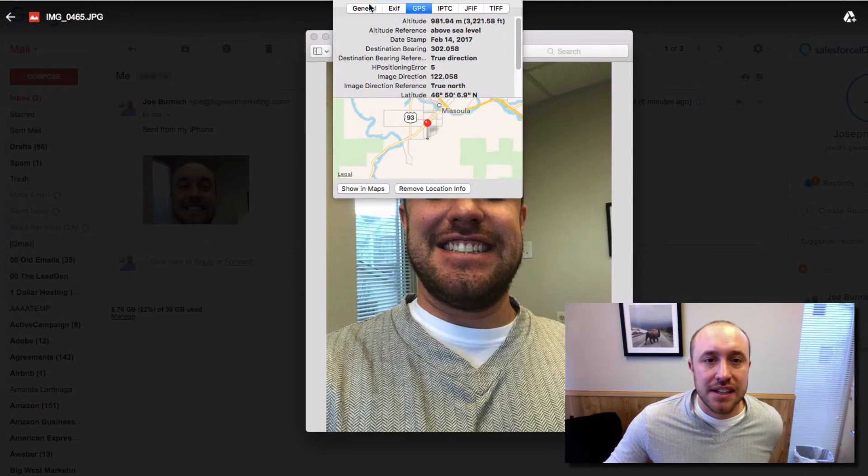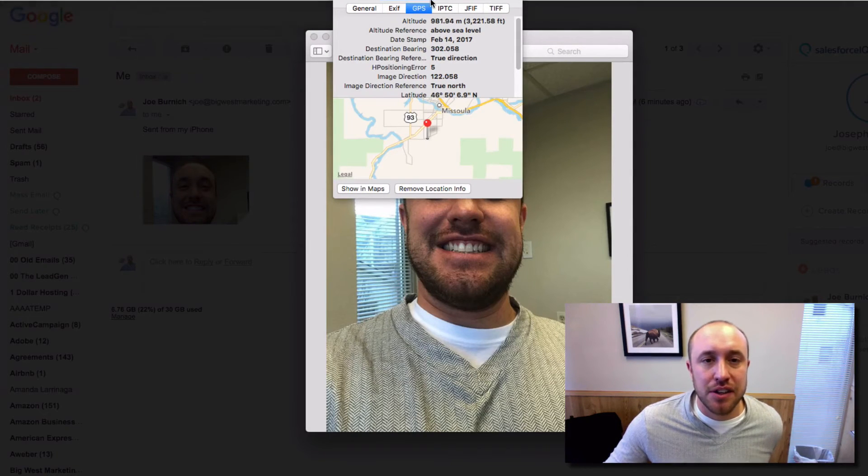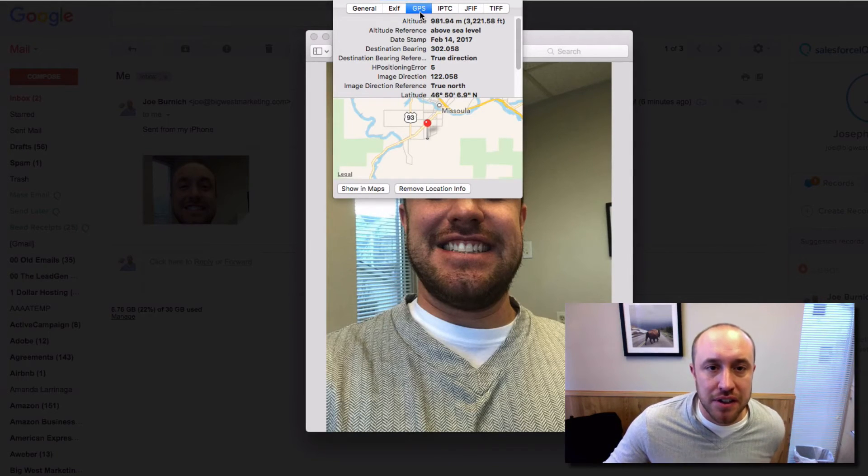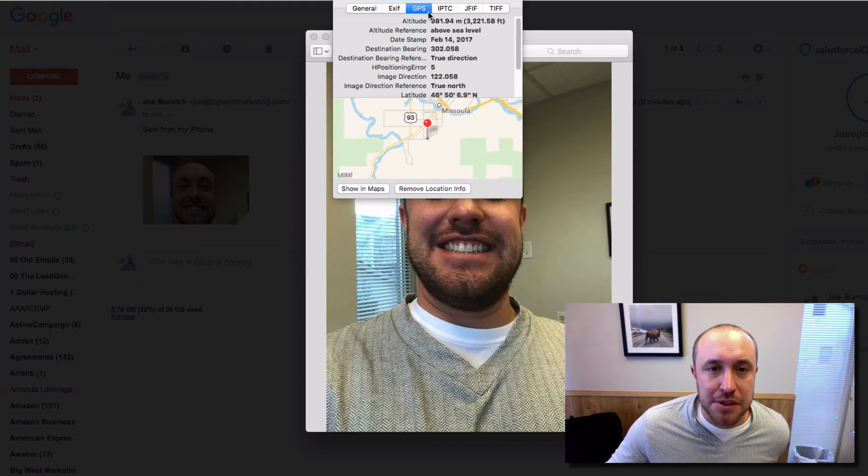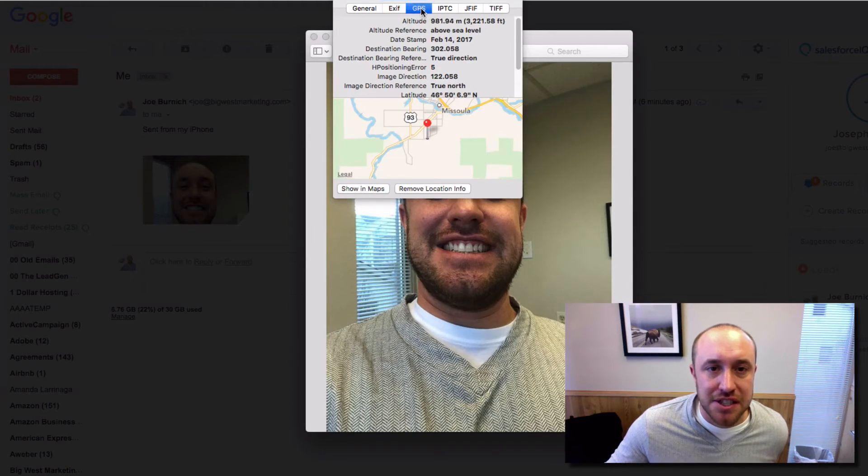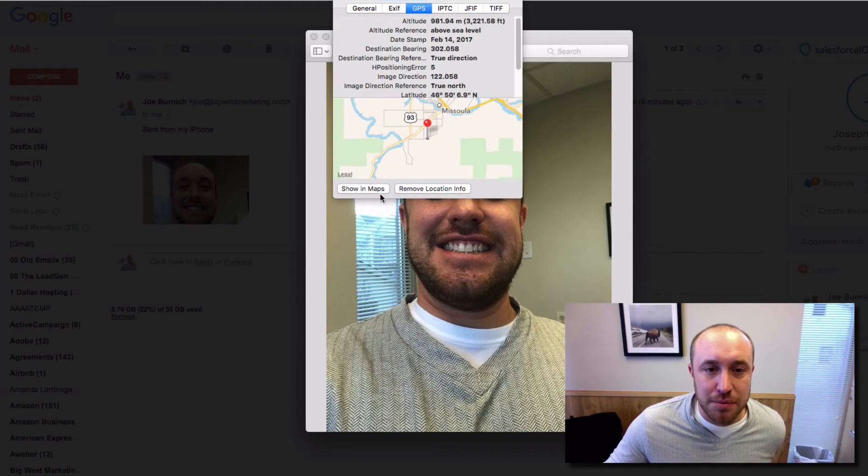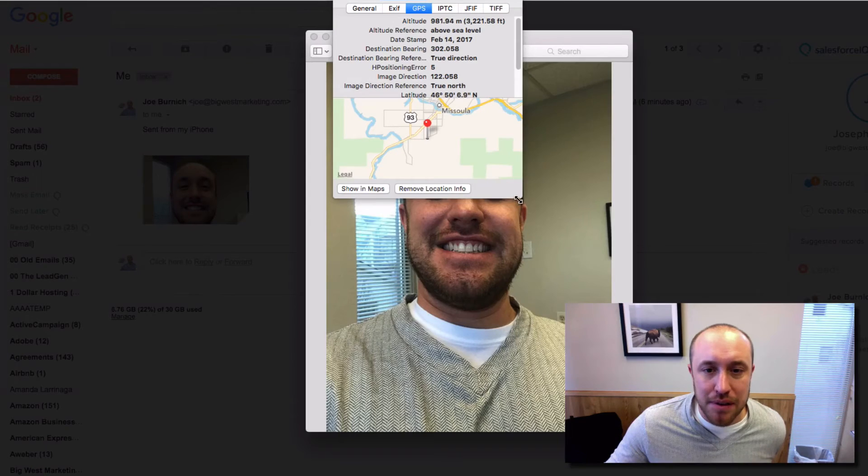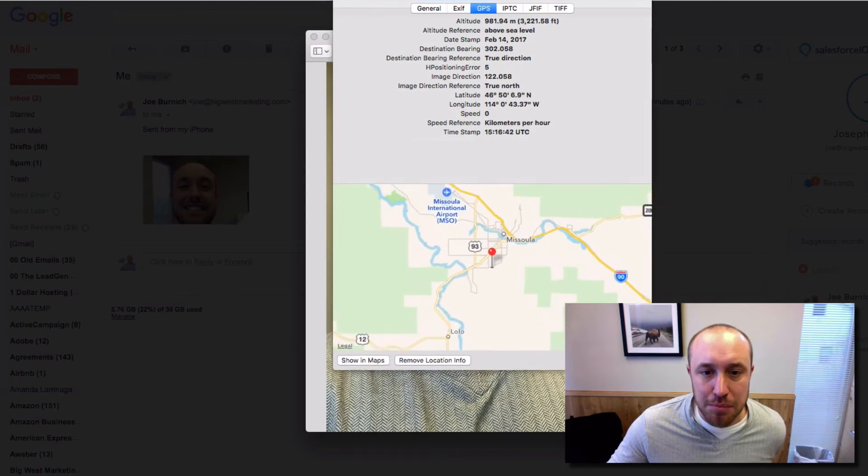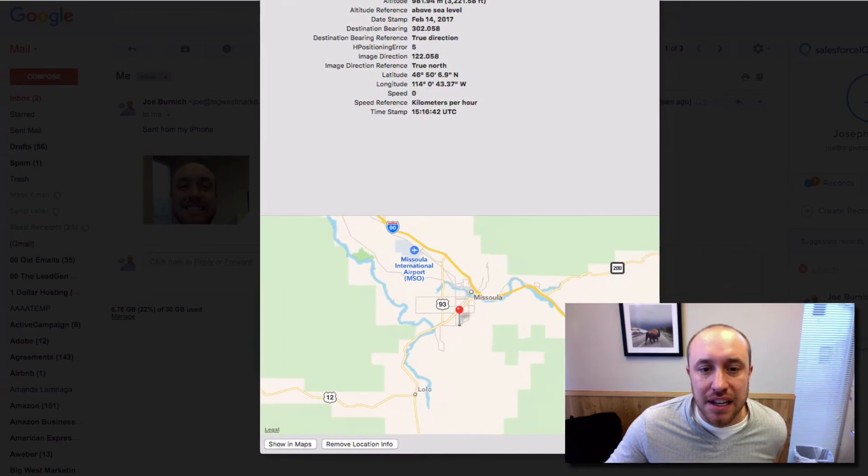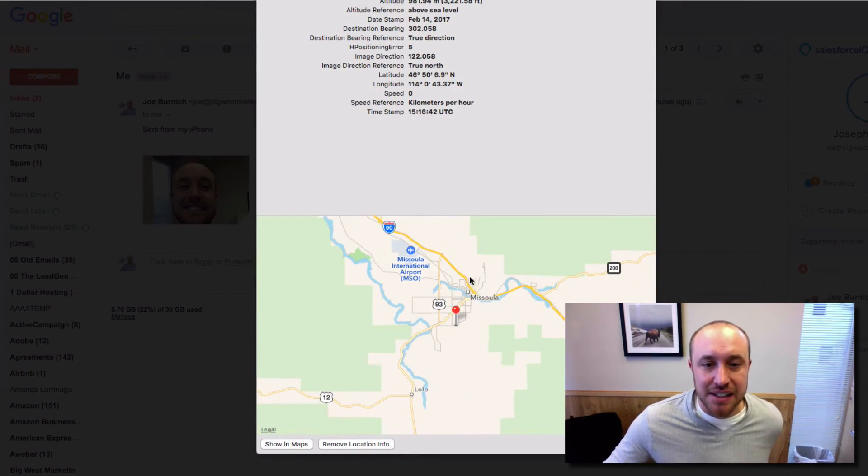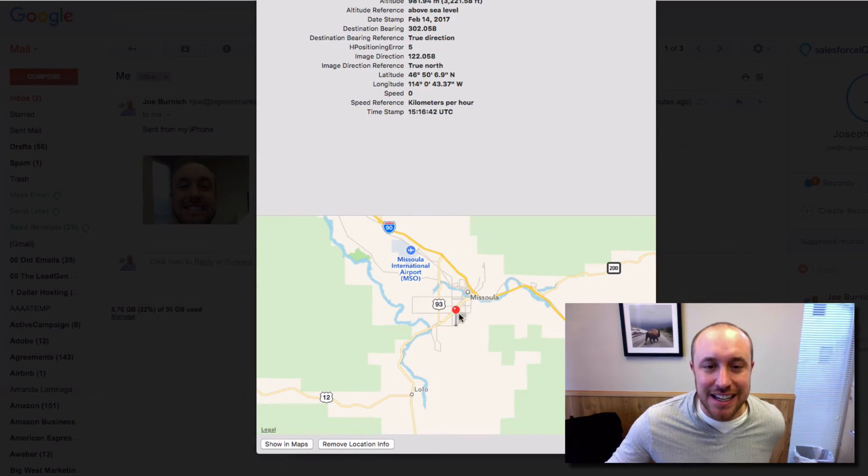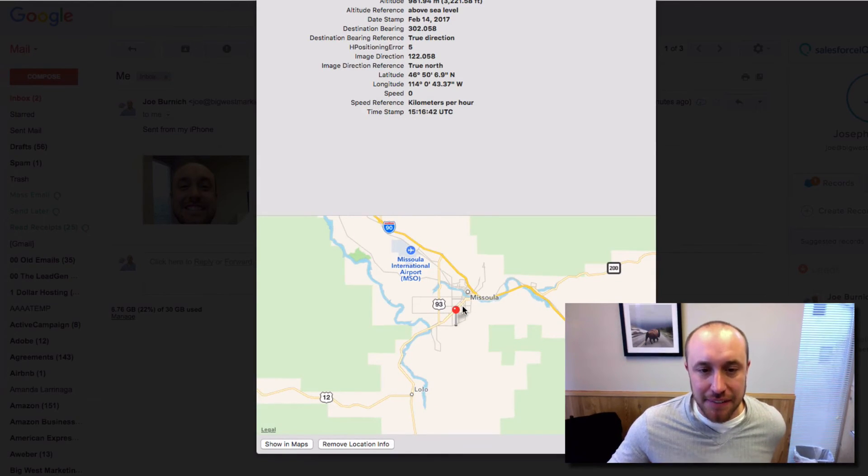Now in Preview, I've got all these different options. But I clicked on GPS, and it shows me a map. Let's see if we can blow this up. It shows me a map saying that this photo was taken in Missoula, Montana.